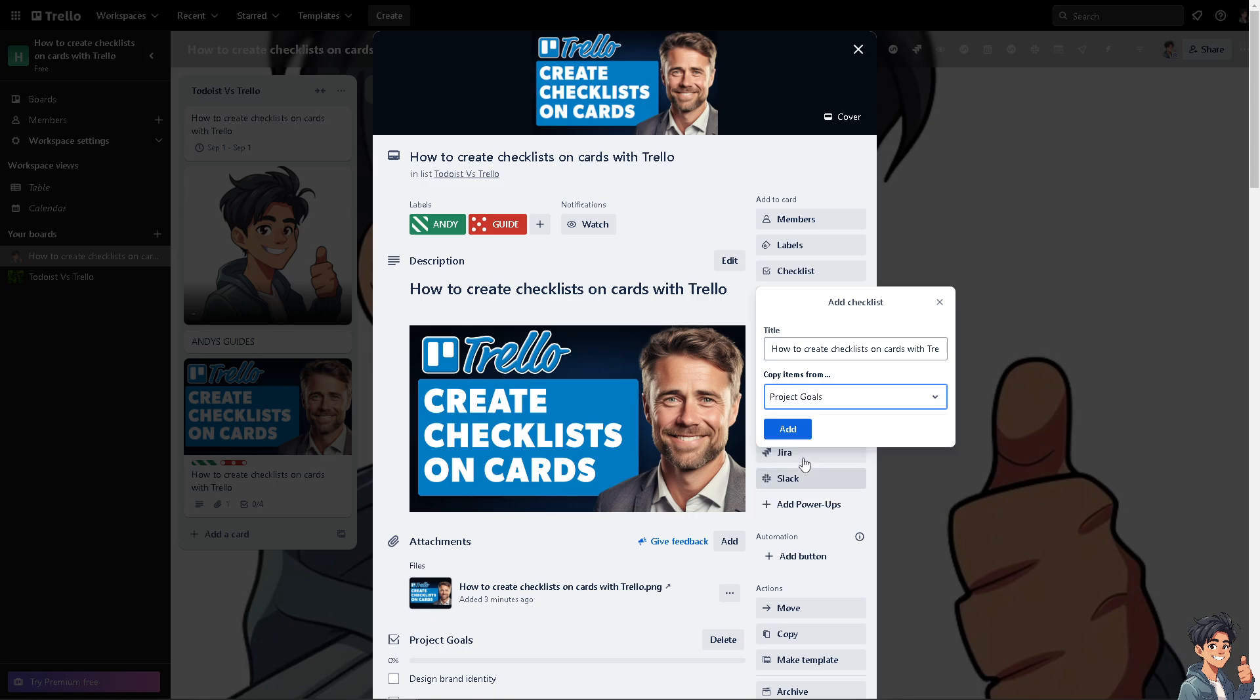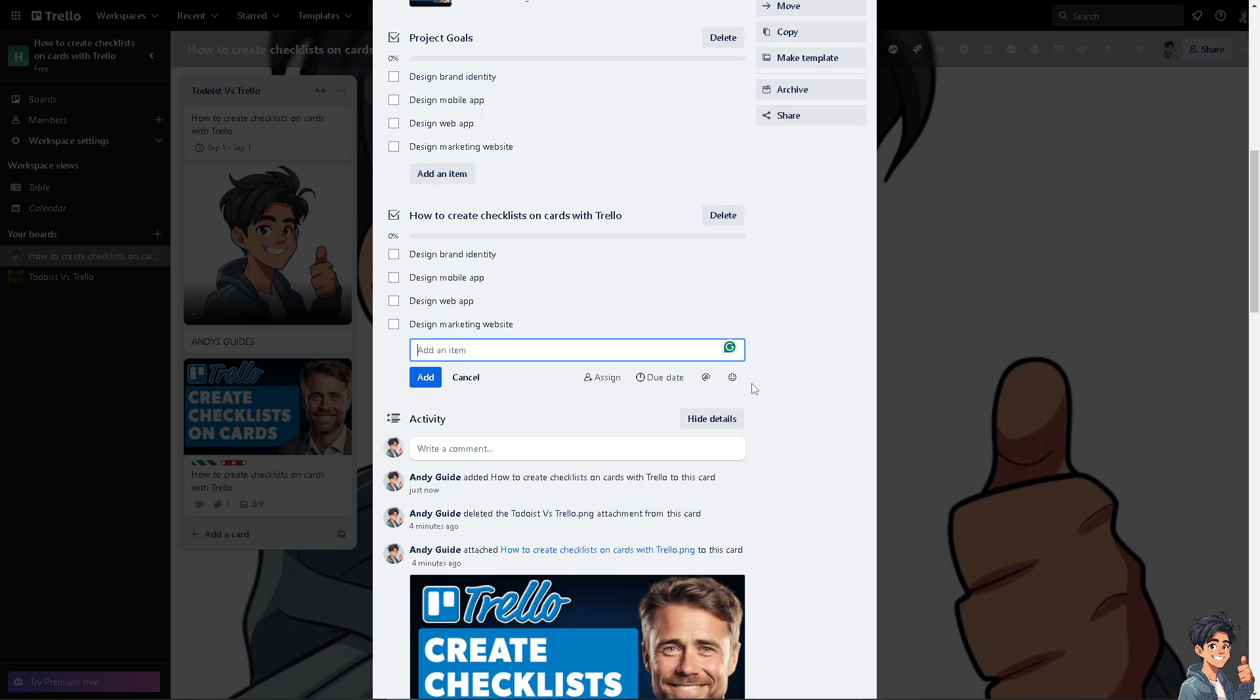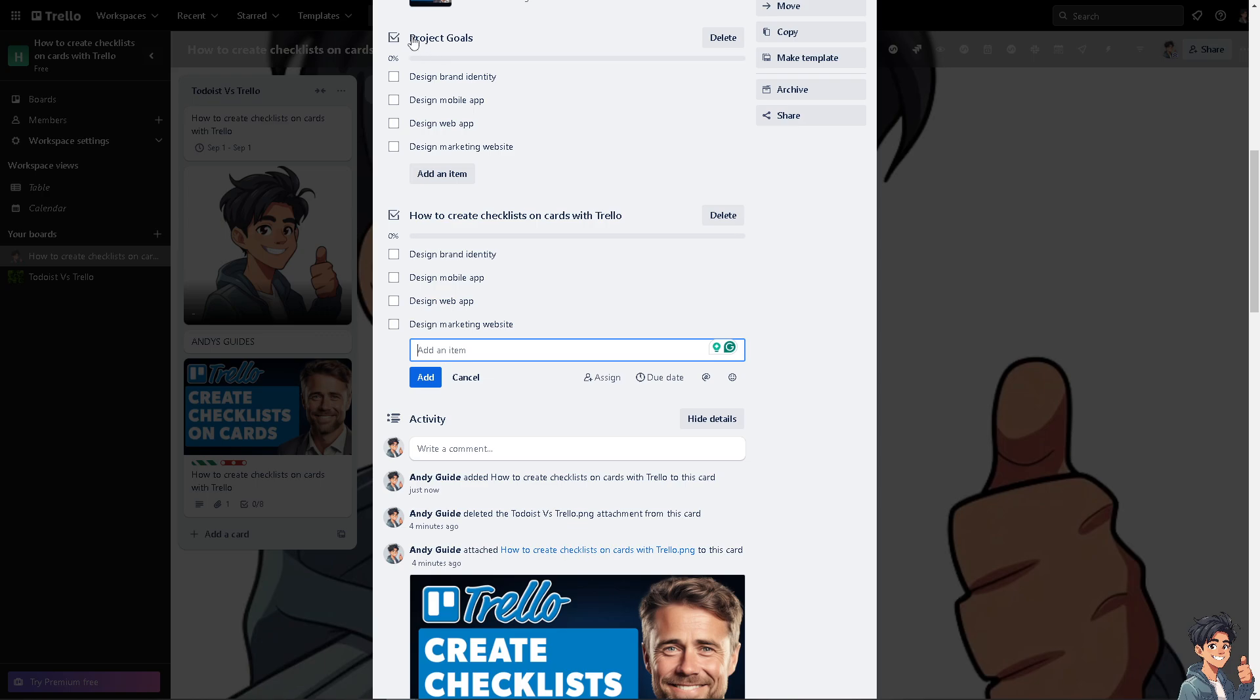Now as you complete the items on the checklist, Trello will visually show the progress with a percentage completion bar, giving you a clear indication of how much work is left. All I'm going to do is click on add and you would be able to see all the checklist here: design brand identity, design mobile app, design web app.